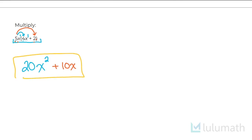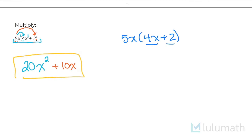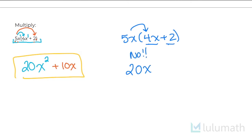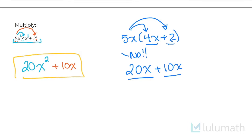Now quickly, if I were to do 5x times 4x plus 2 the incorrect way — notice in the brackets there are no like terms; 4x is different than 2. But if I accidentally multiply 5x by 4x and say 20x — that's a big no — and then multiply 5x through to 2 and get 10x, I end up with like terms, which is incorrect because these were not like terms to begin with. So 20x squared plus 10x is the correct answer.